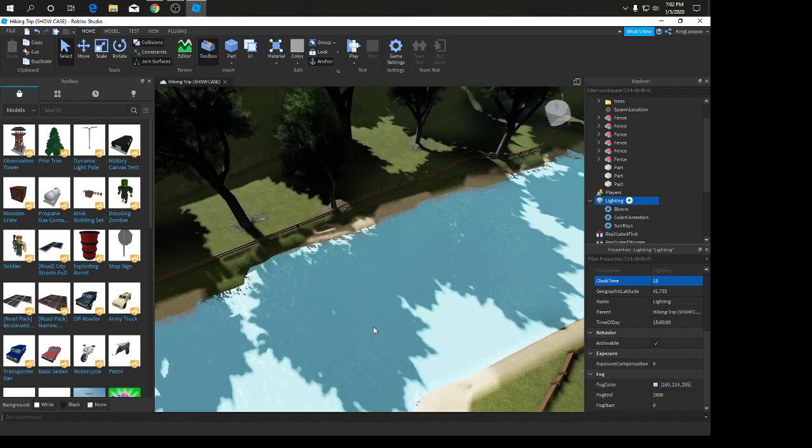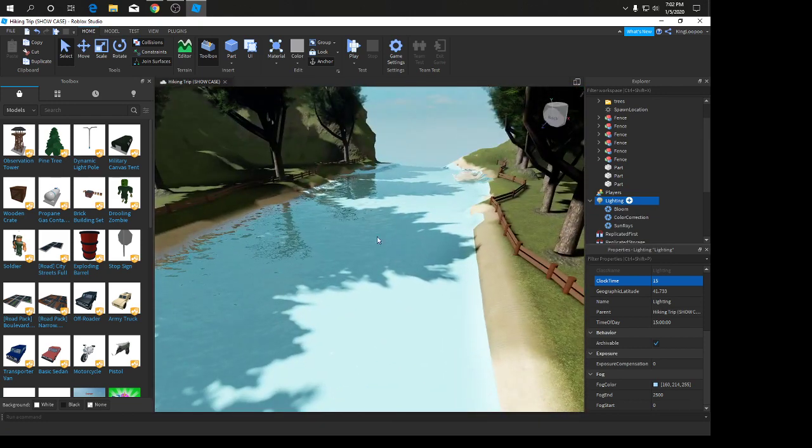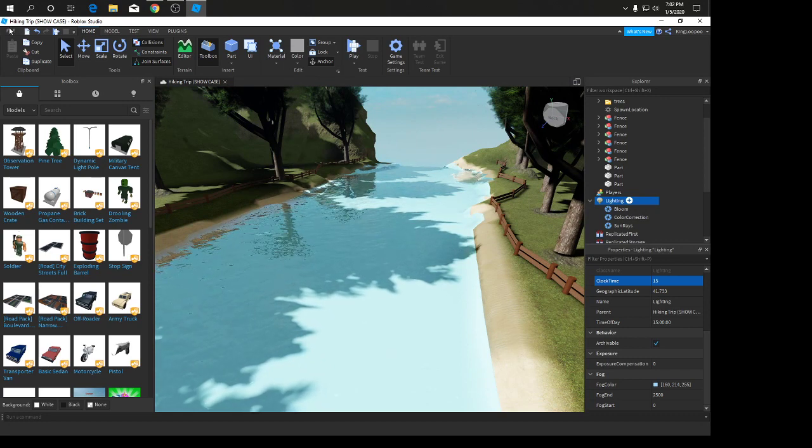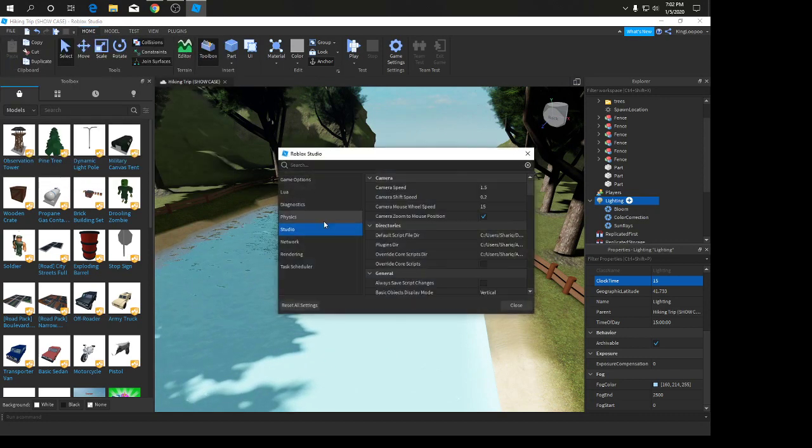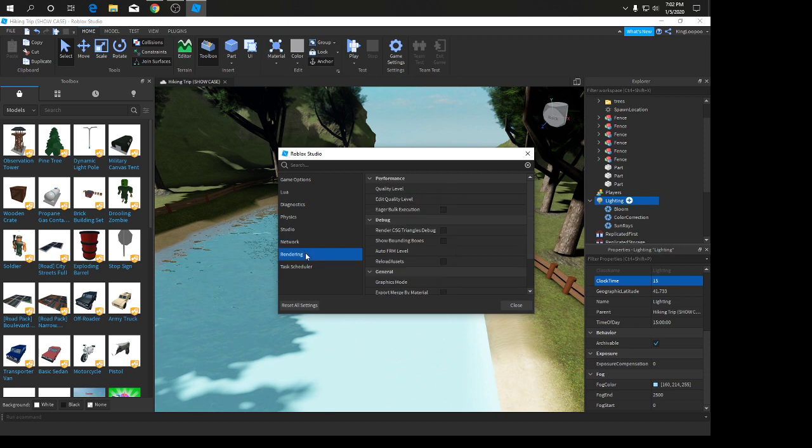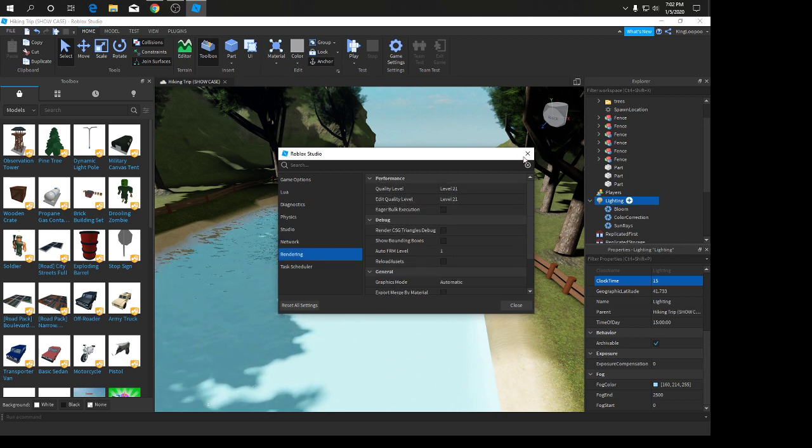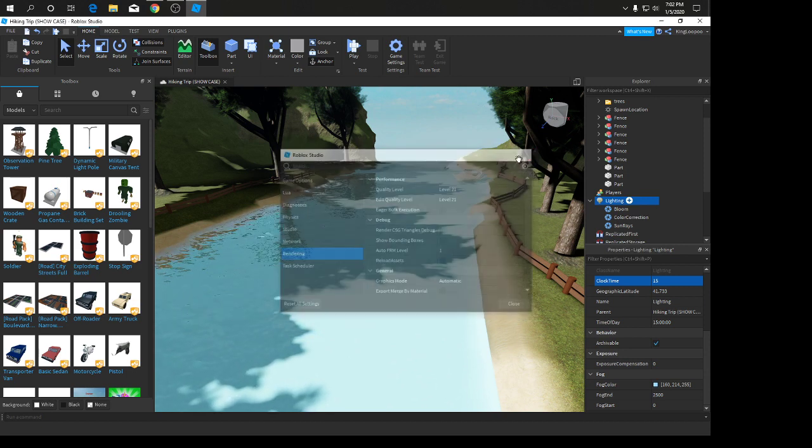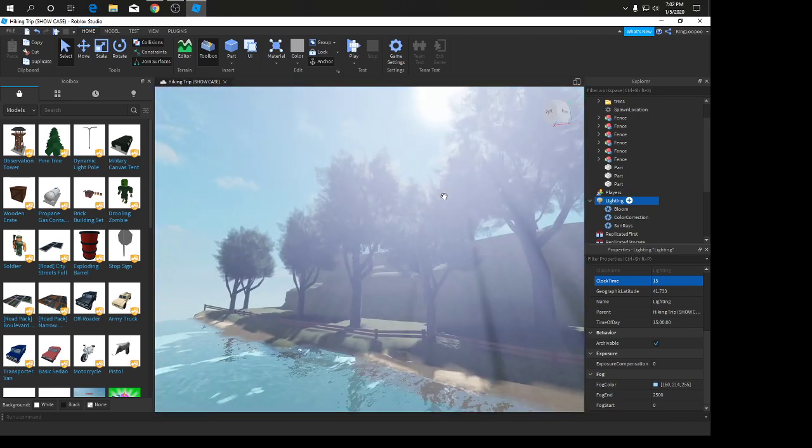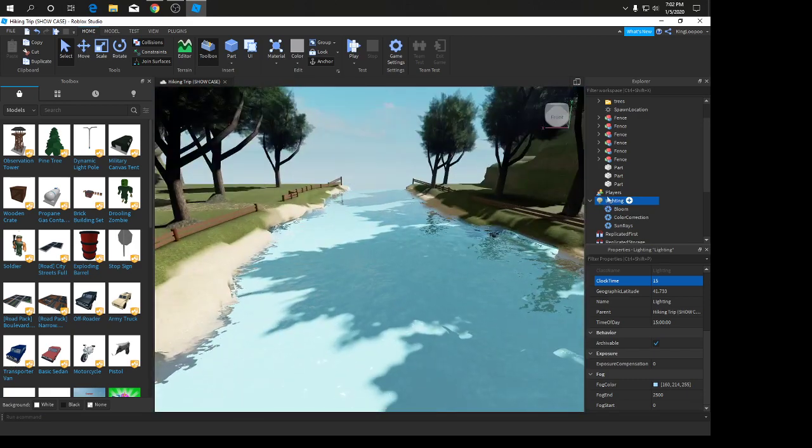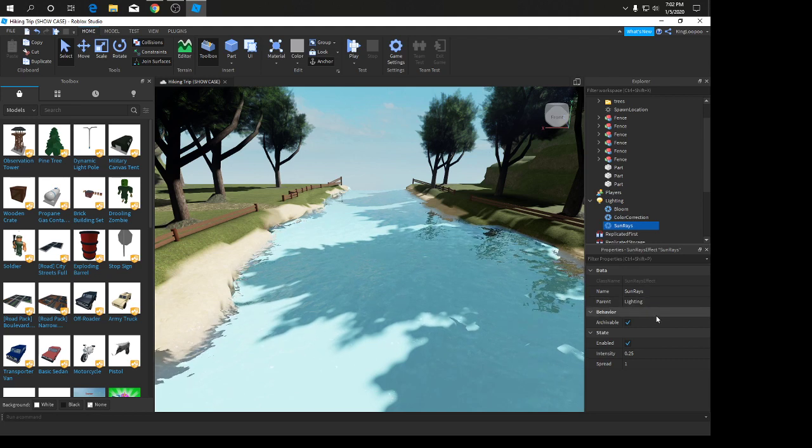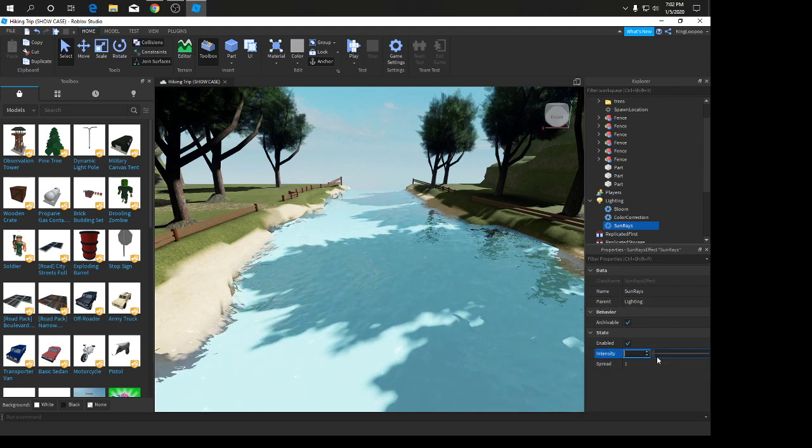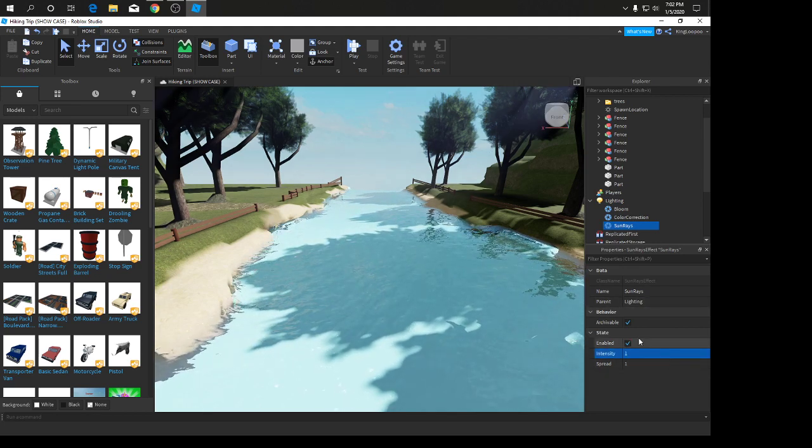If you don't see the sun rays effect and you don't see the water transparency, go into File, Settings, Rendering and make sure all of these are on 21. Once you do that it should be a lot better. We're going to go into the sun rays and for intensity we're going to put 1.